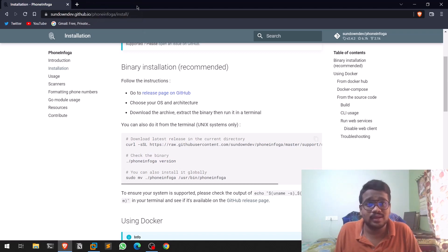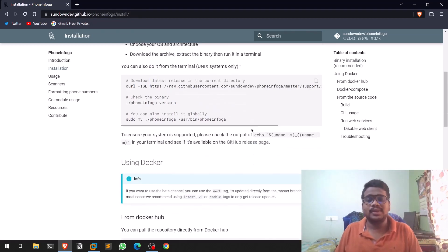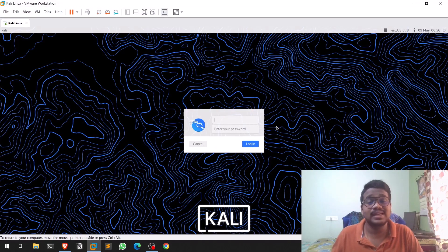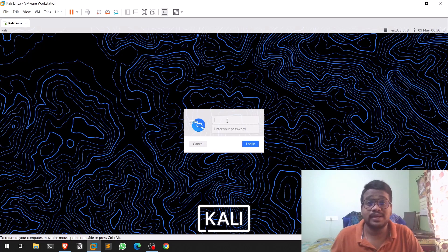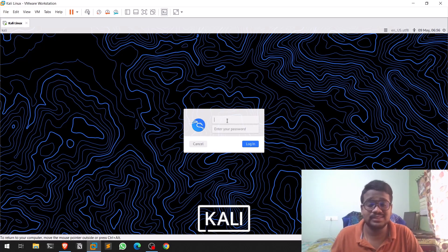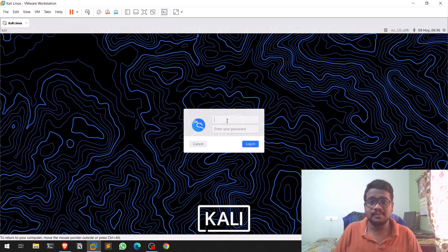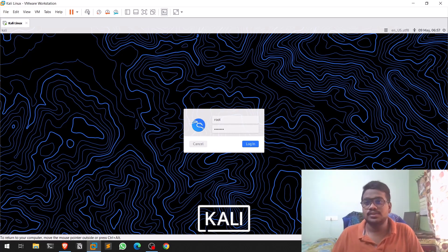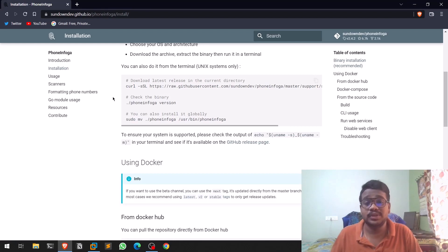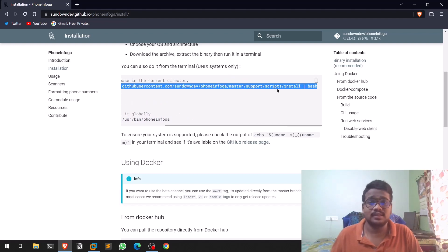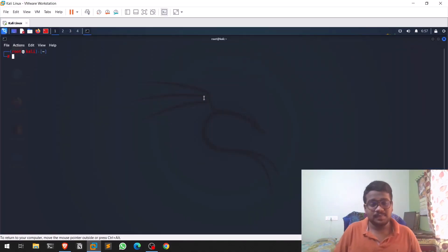For this video I'm using Kali Linux. You can use any Linux distribution or any OS capable of running bash, but from my experience this works best with Linux distributions. The installation is pretty simple — you don't need to clone anything. You just need to curl an install script and run it.